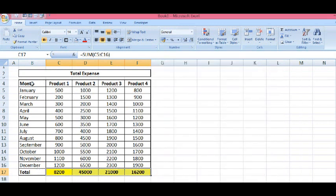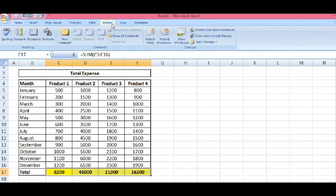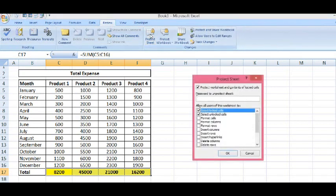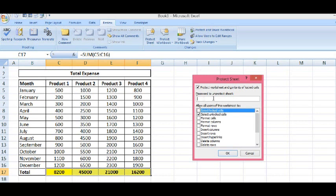Now, I will go to the Review tab. Then, Protect Sheet. And, I will deselect the first check box and enter the password like ABC.